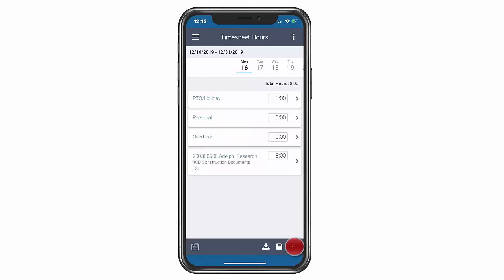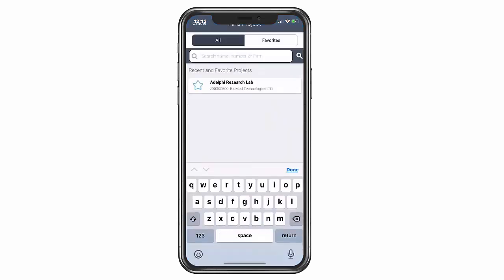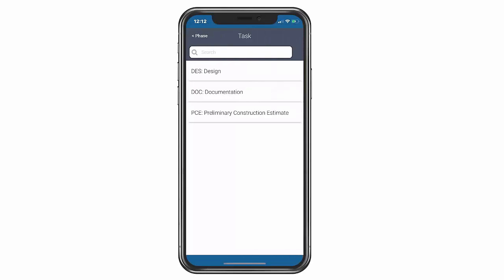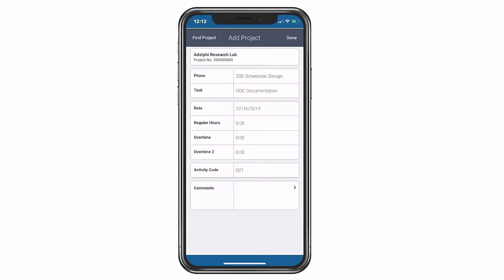Let's add time for a different phase. We simply go through the same process by clicking the plus sign, finding the project, then phase and task.